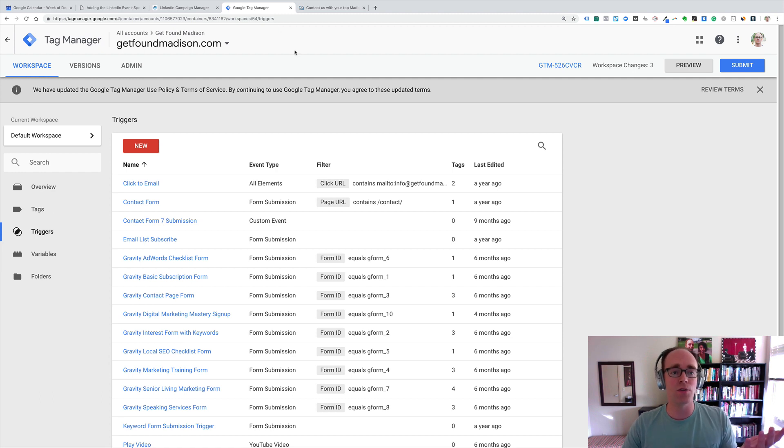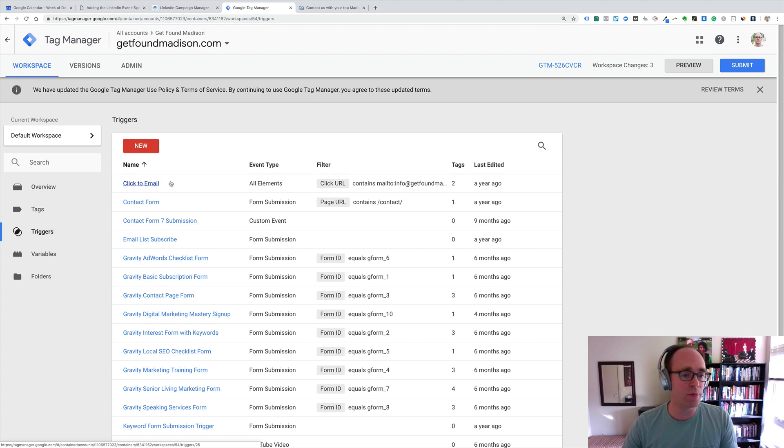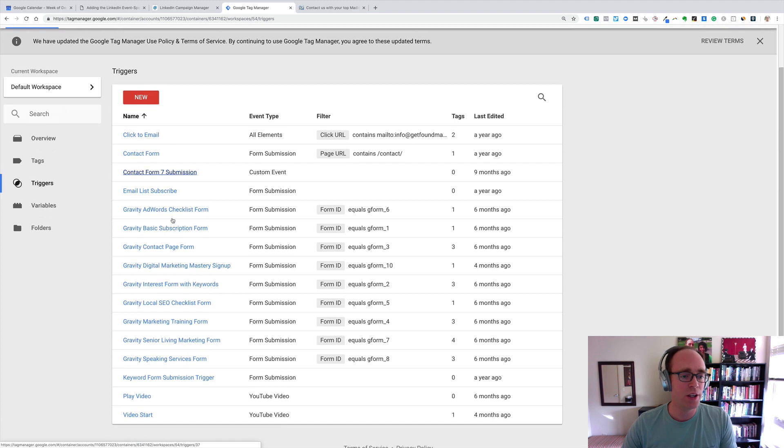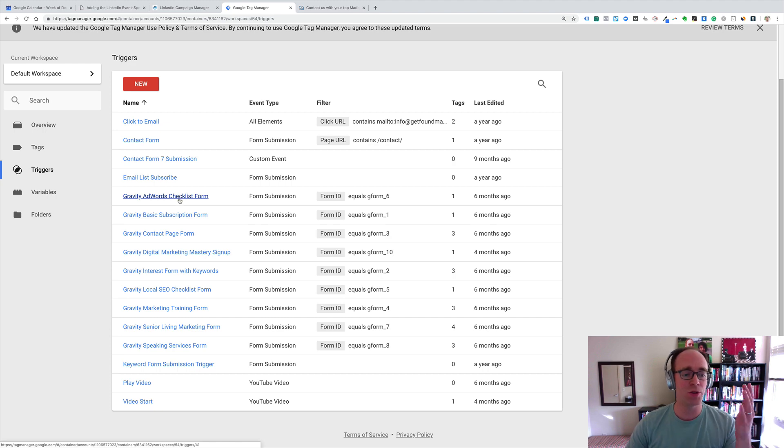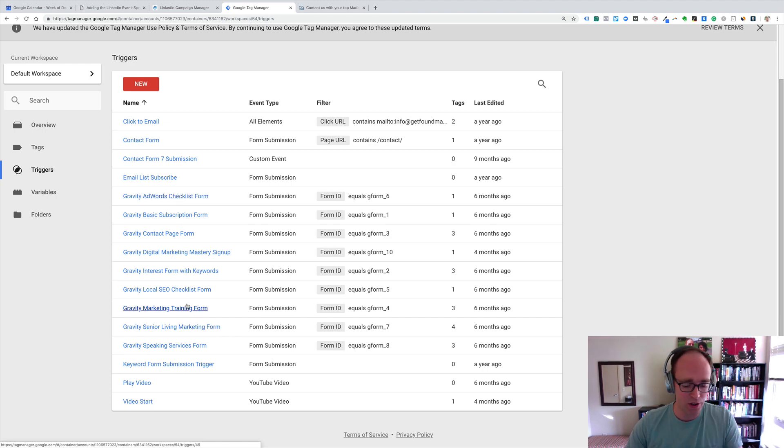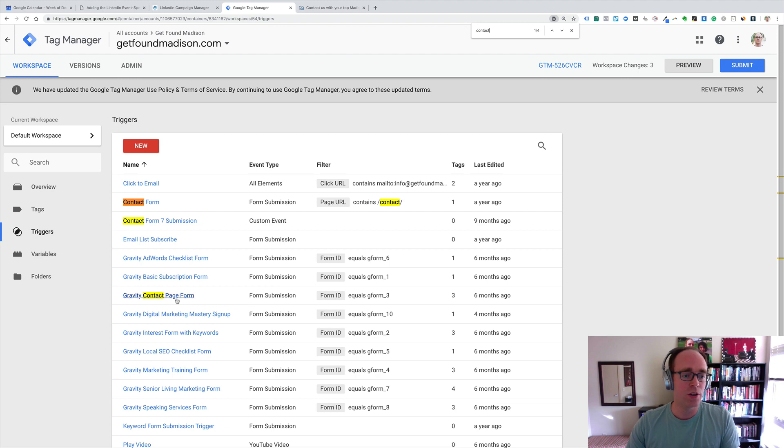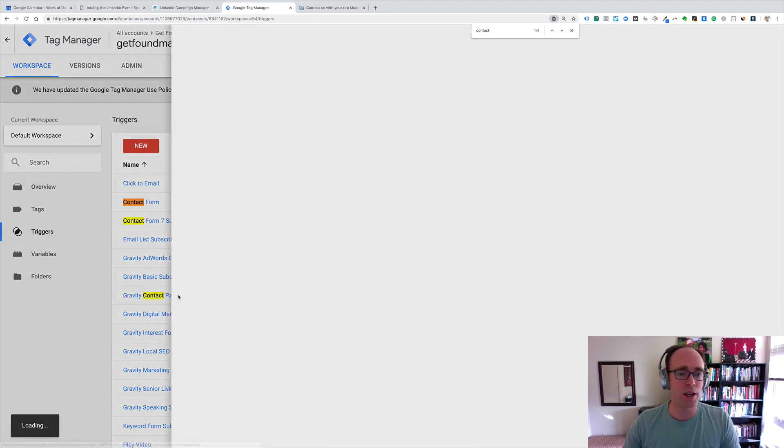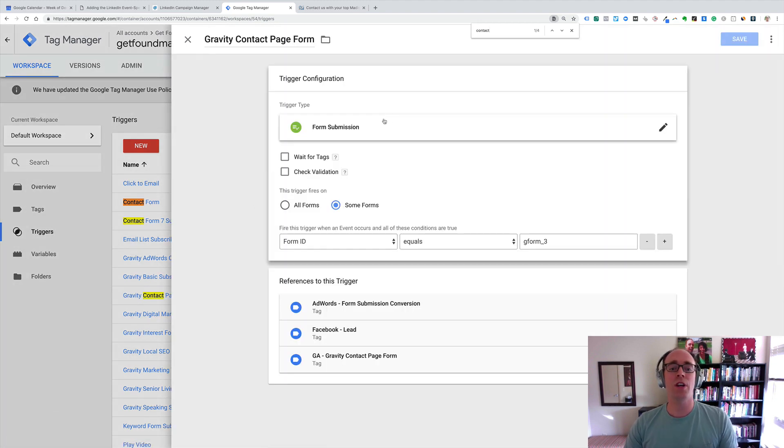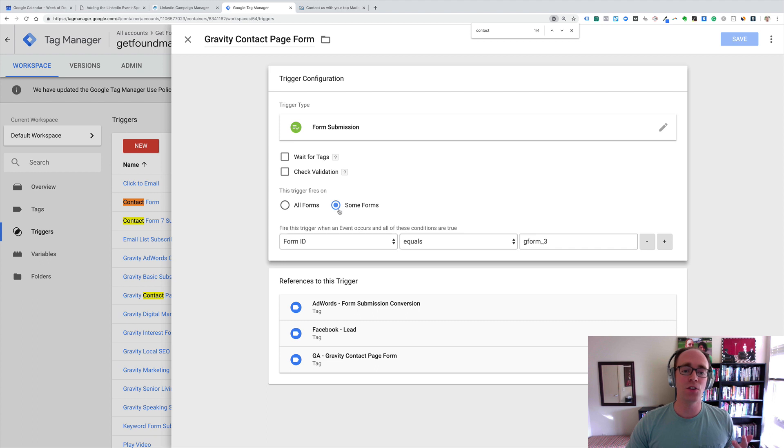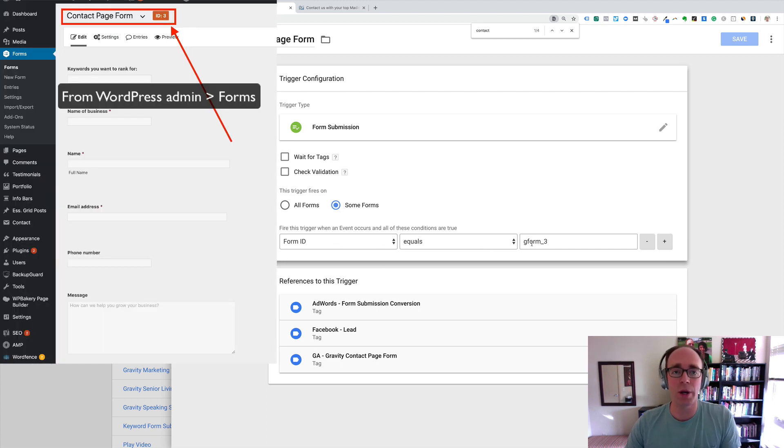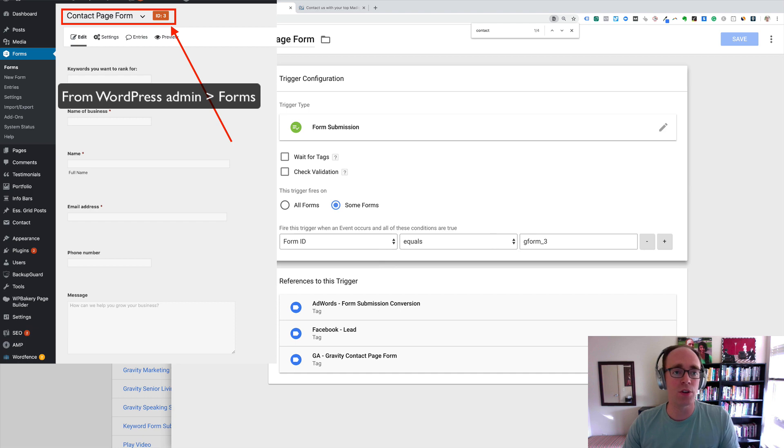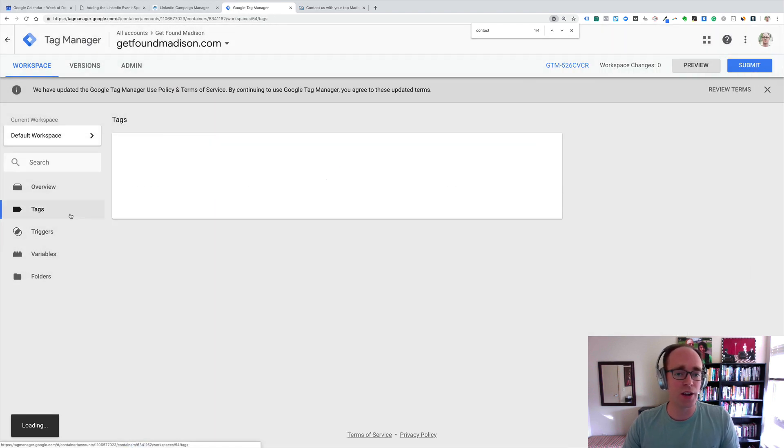I've got triggers already based on a contact form submission. In this case, we're using Gravity Forms in WordPress. So, we've got one that's specific to our contact page. I'll just control F for it. Gravity Forms contact page. We just said trigger type was form submission, and in a certain form, we put in form ID equals whatever the Gravity Forms ID was. This seems to work okay for us, so we're going to use that.